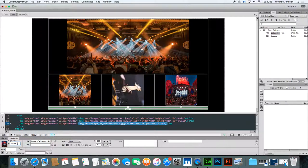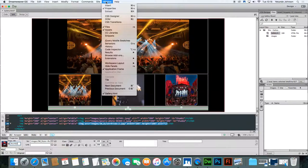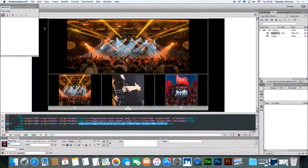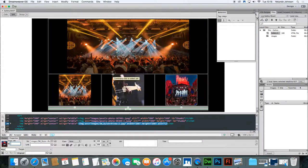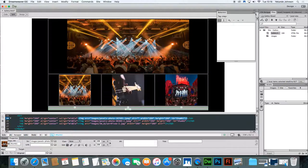Now that's completed, the next stage is to go up to Windows and look for Behaviors. Go up to the Windows menu and click Behaviors. The behavior window will open. By using this behavior window, we're going to be able to create an effect so that as we move over each thumbnail, the big image will change.